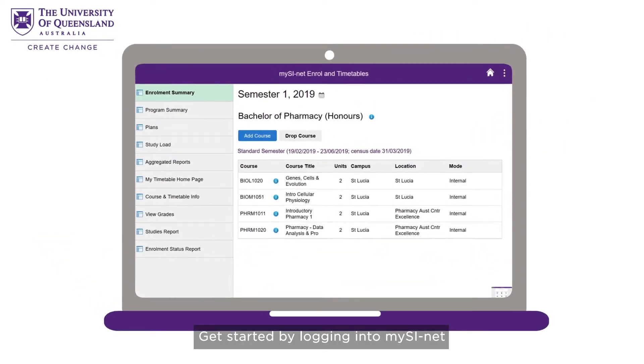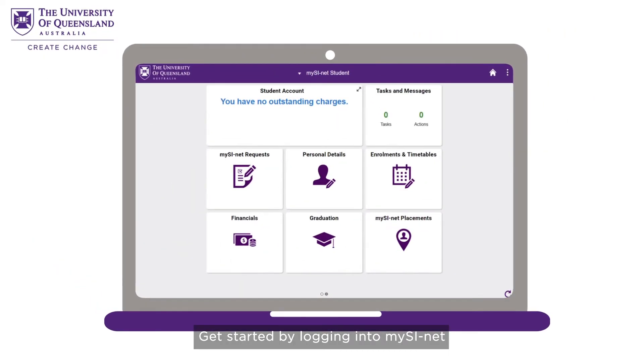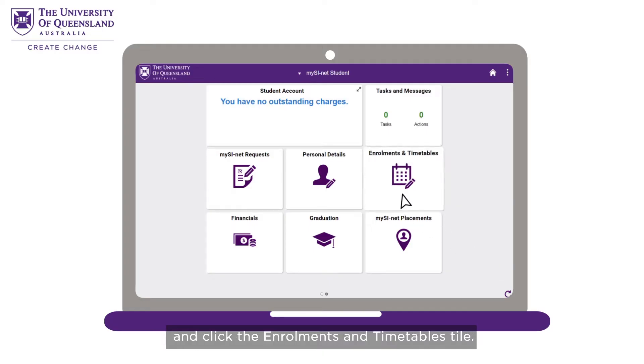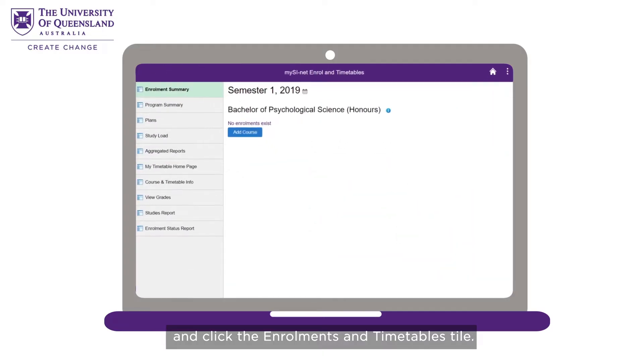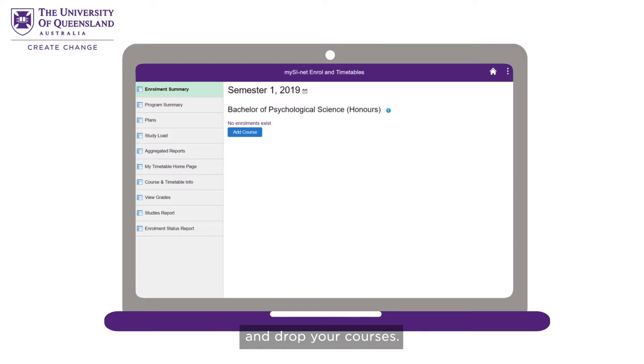Get started by logging into MySciNet and clicking the Enrolments and Timetables tile. From here you can view, add and drop your courses.